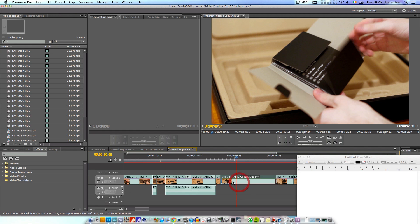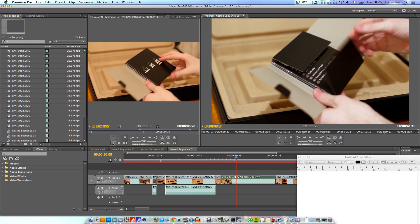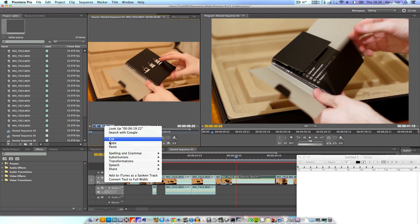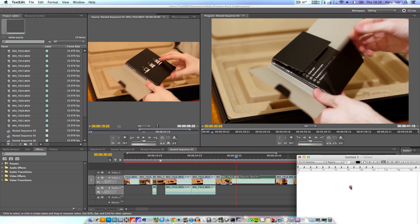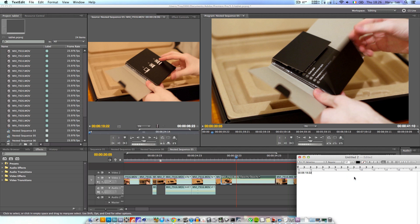Now what you'll need to do is double click the clip in question on your timeline and that will open it up in the source viewer on your left. Now what you're going to need to do is click the go to in button in that window and on the lower left side of your clip you will see a timecode. What you're going to do here is make a copy of that timecode somewhere and then we will press on.